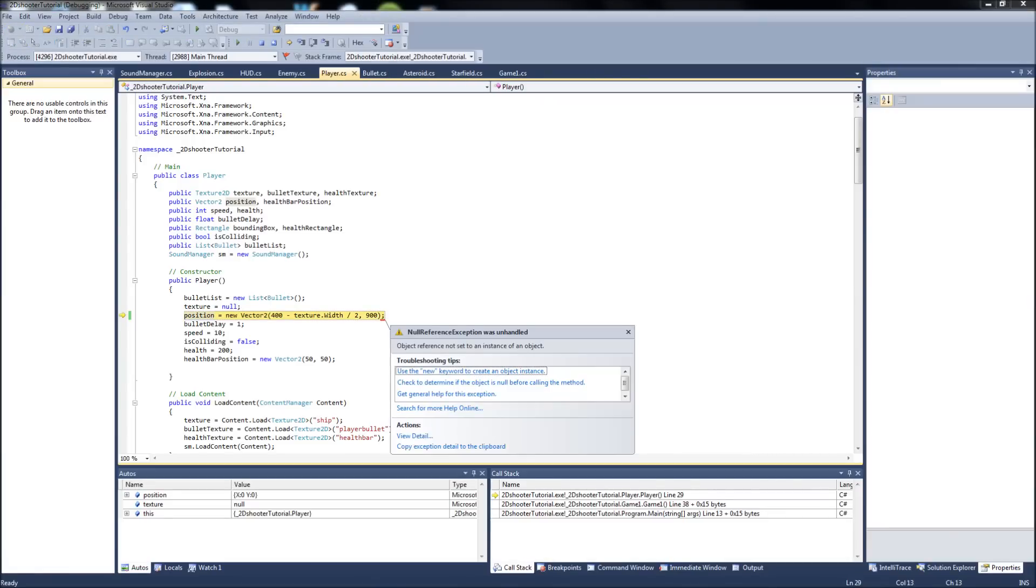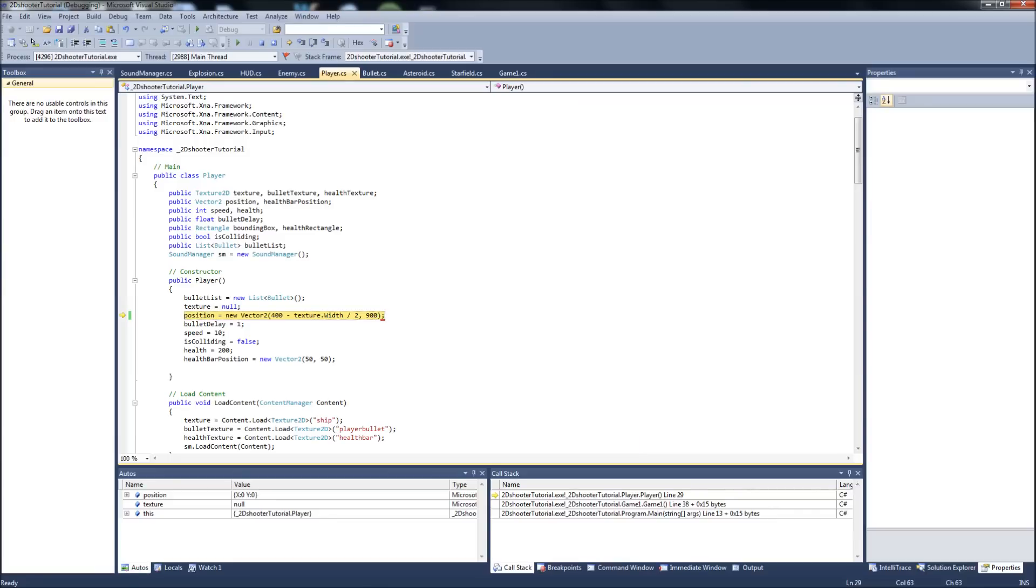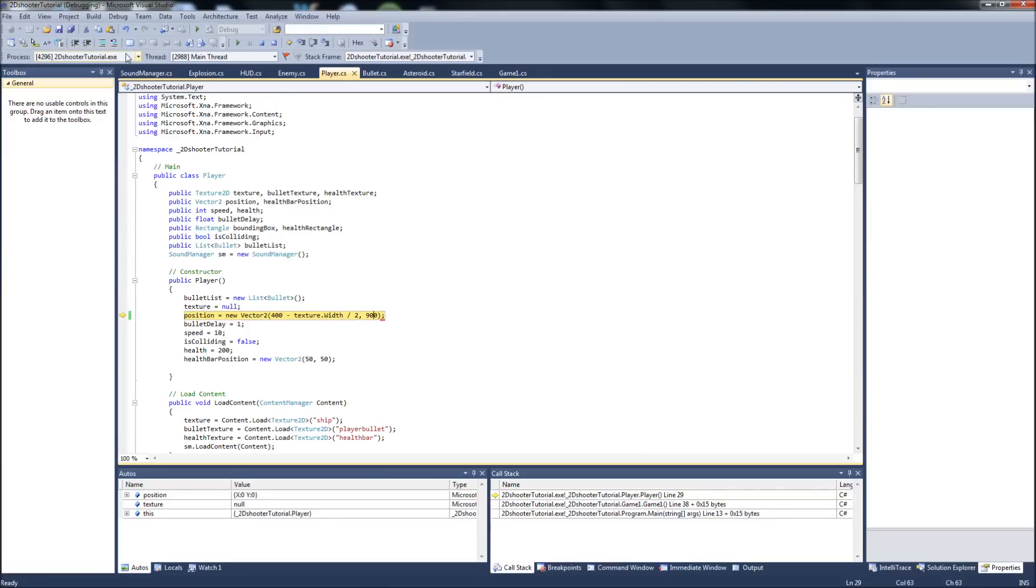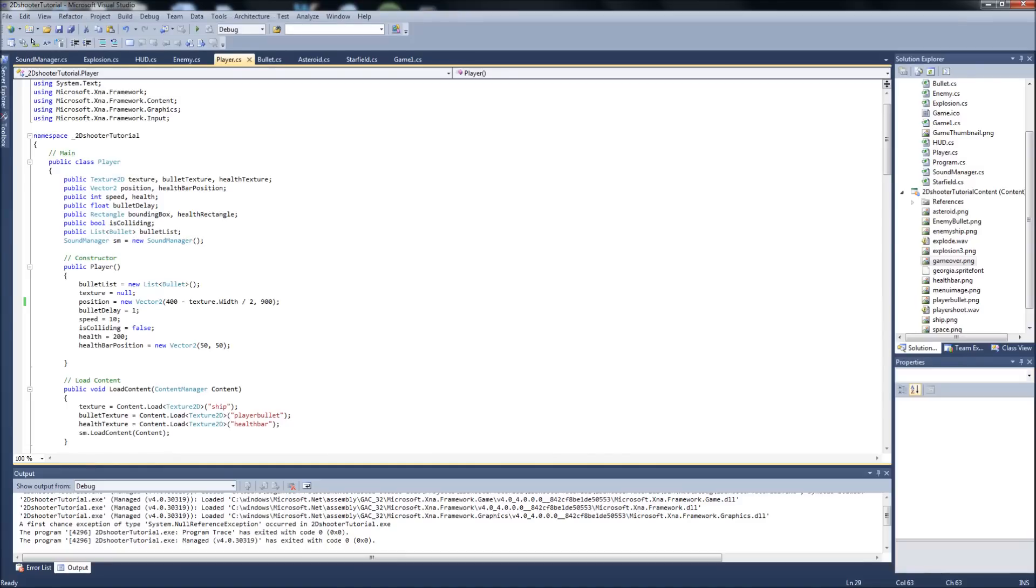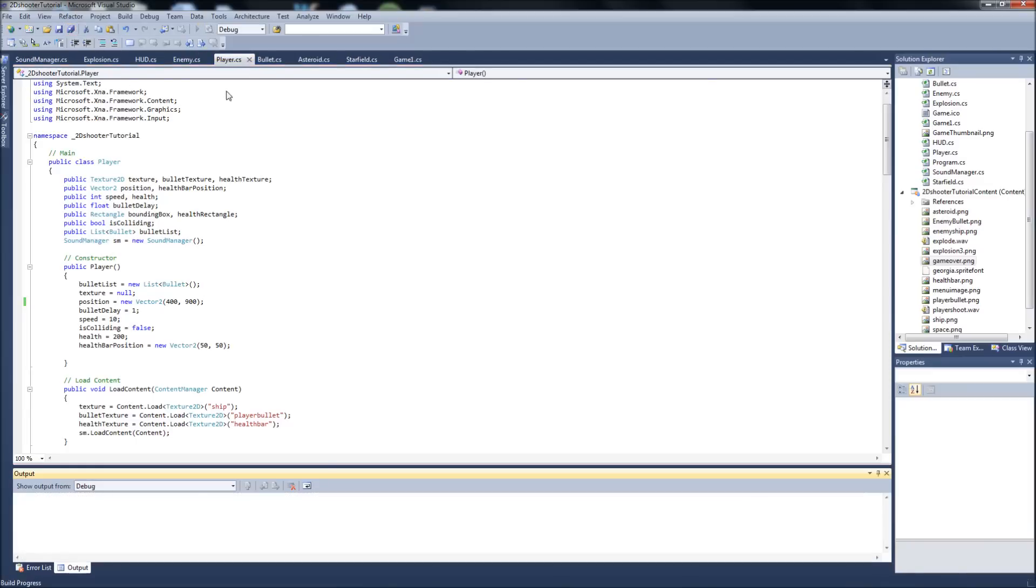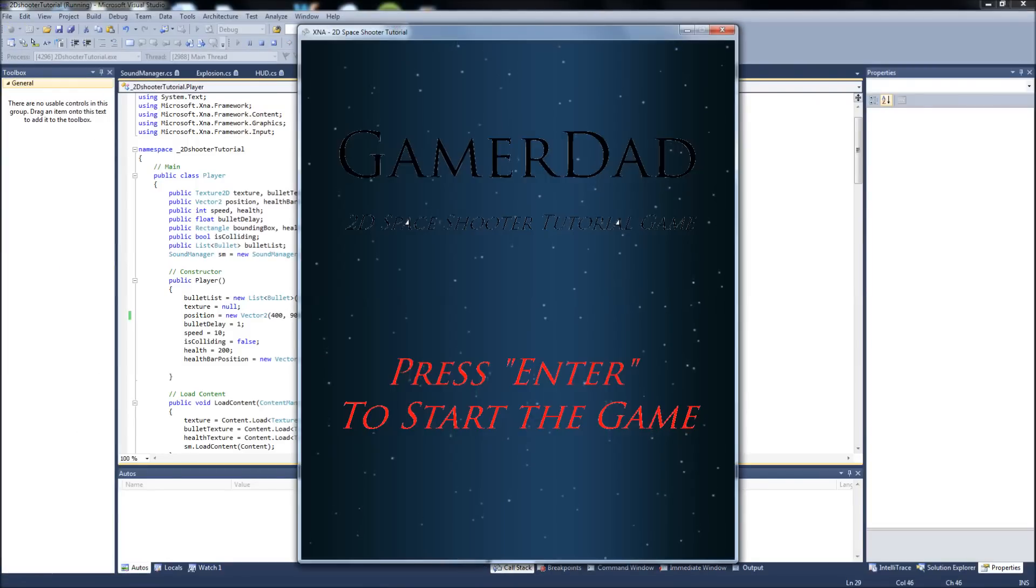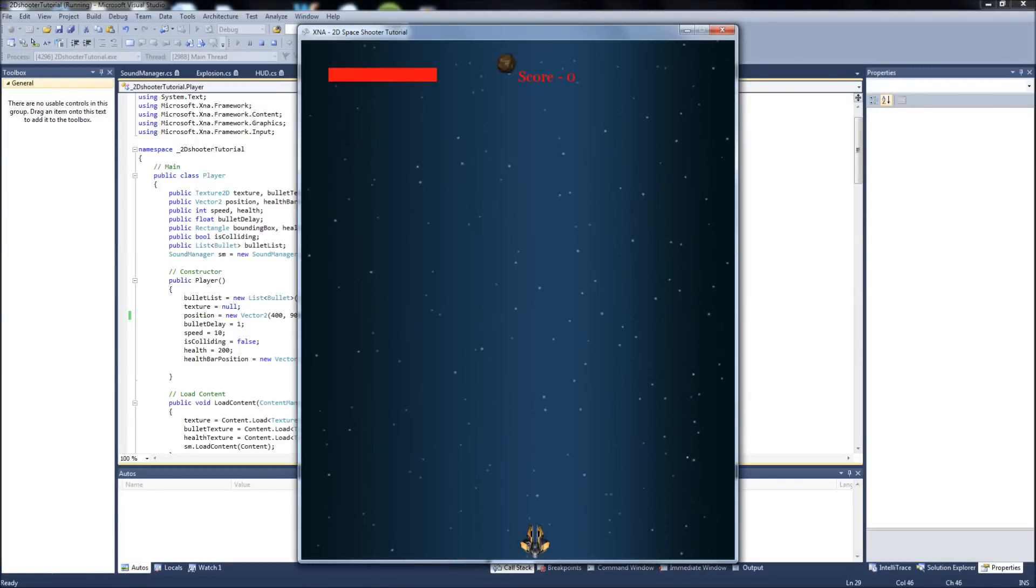Uh, what did I do here? Divided by two. We're gonna debug. You know what? We'll just go with 400. 400 and 900. That'll work. Okay. Now we start here at the bottom.